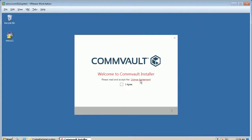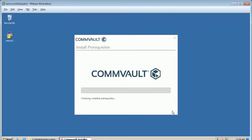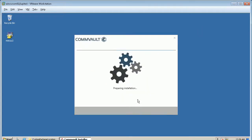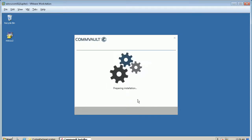Click I agree to accept license agreement and click next. The installation proceeds silently. This may take some time to complete.